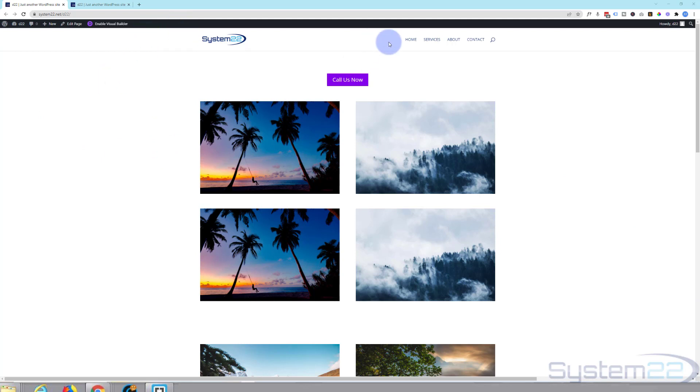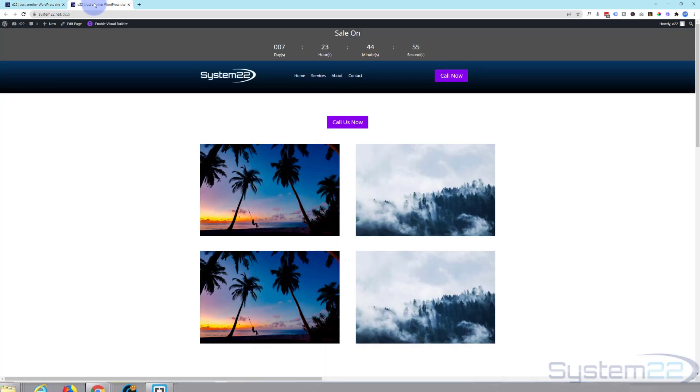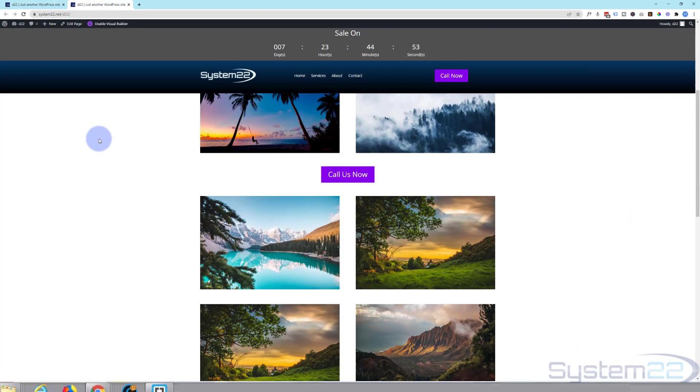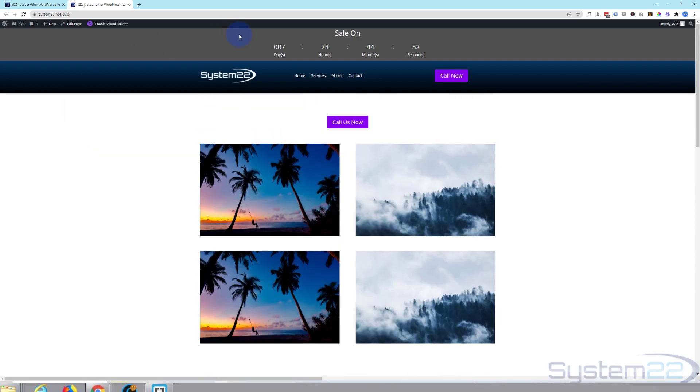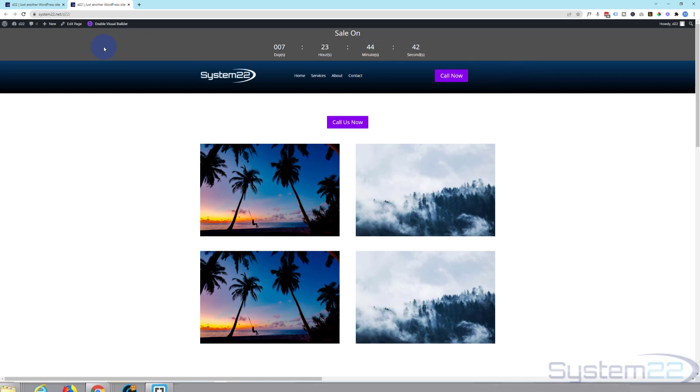Divi comes as standard with a regular header up here which is okay, but you can really go to town if you want to and make it your own. I've got another example here. As you can see I've got a little countdown timer for a sale and a simple menu here. This is a simplified version but you can do pretty much anything you want. So let's get started, I'll show you how to do it.